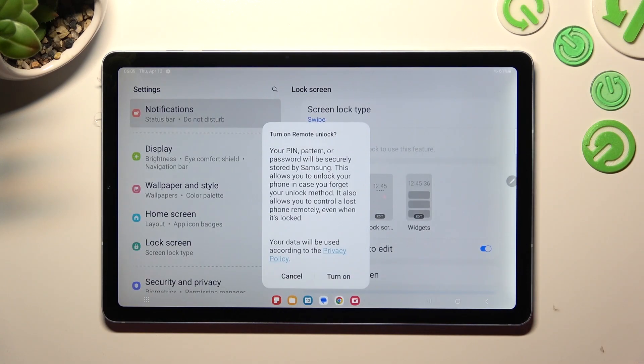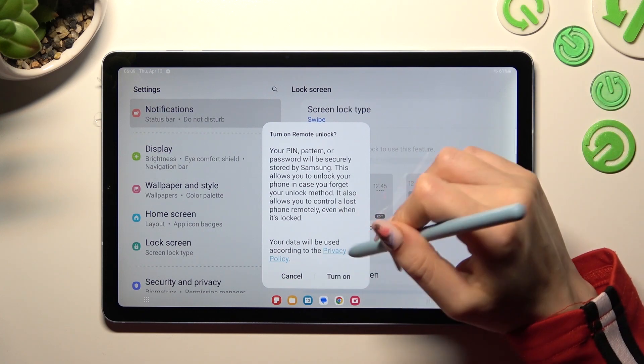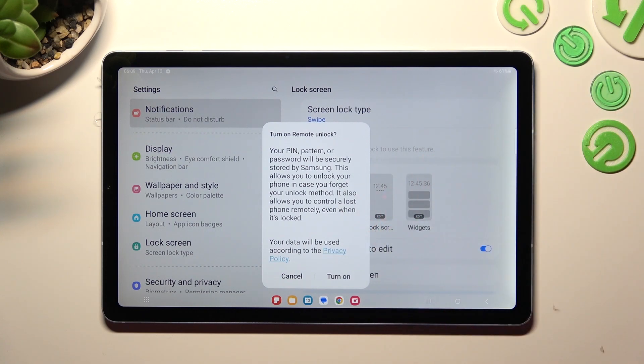In order to turn on remote unlock, select turn on in the pop-up. If you don't want to do that, just tap on cancel.